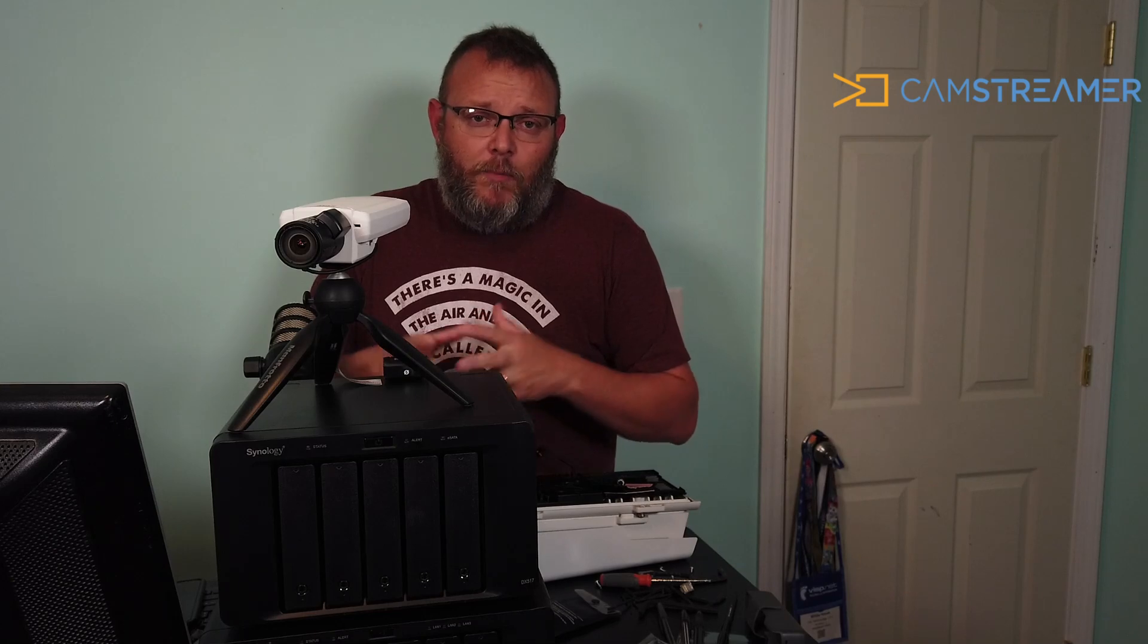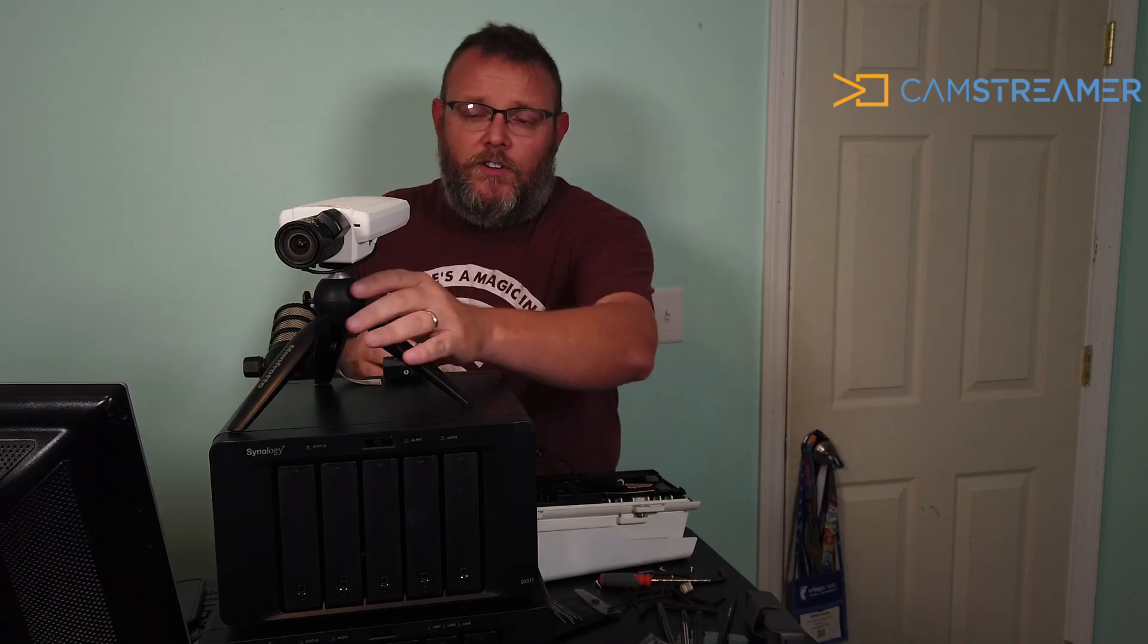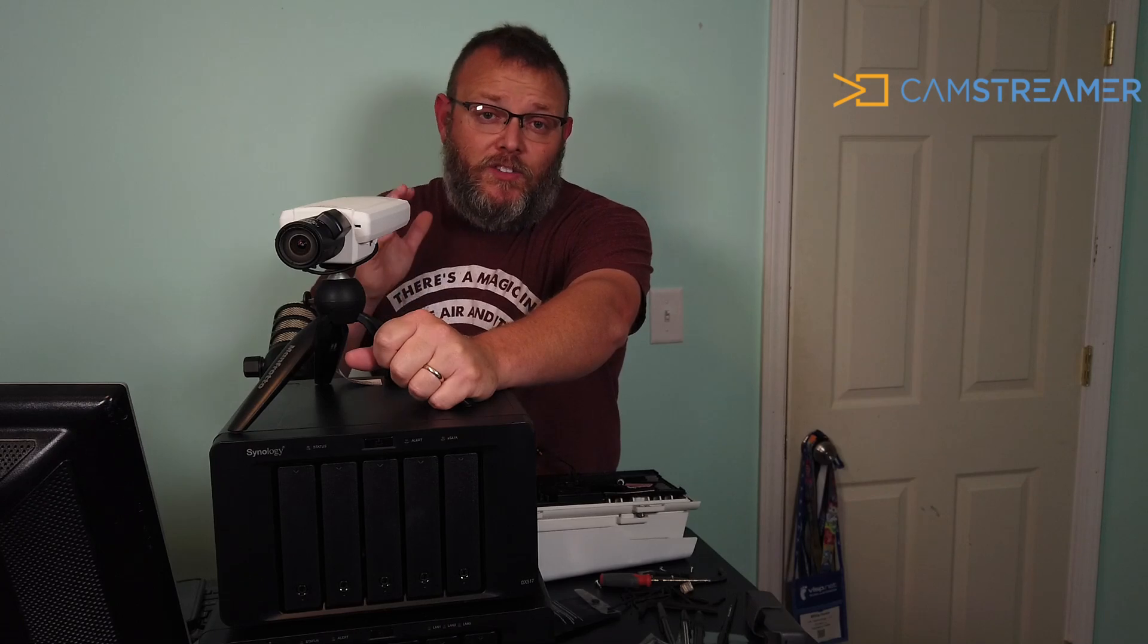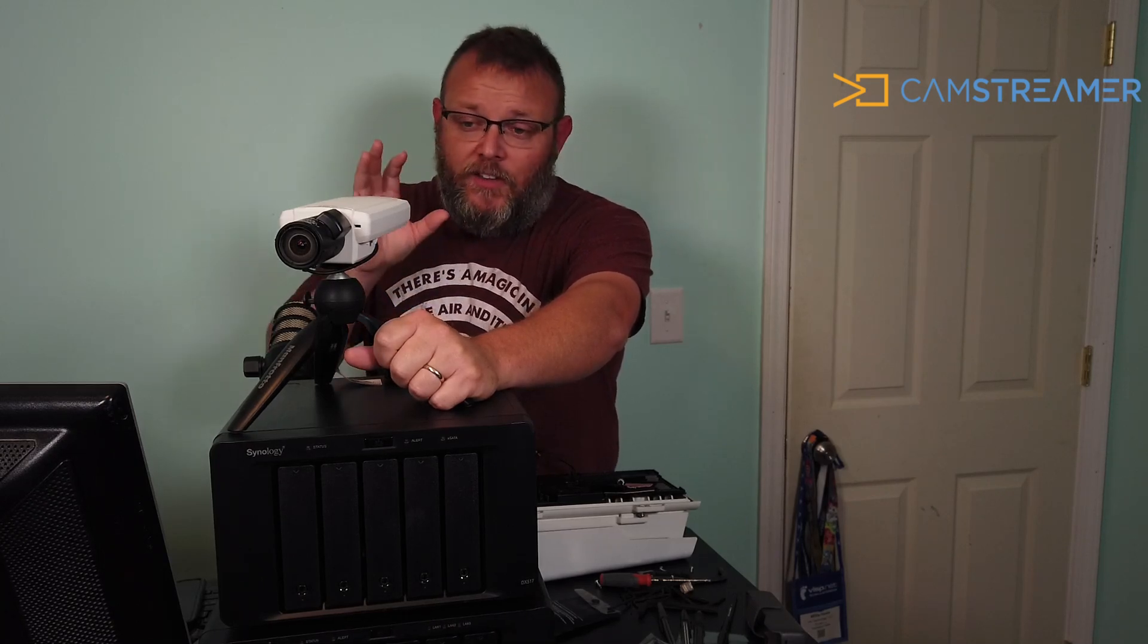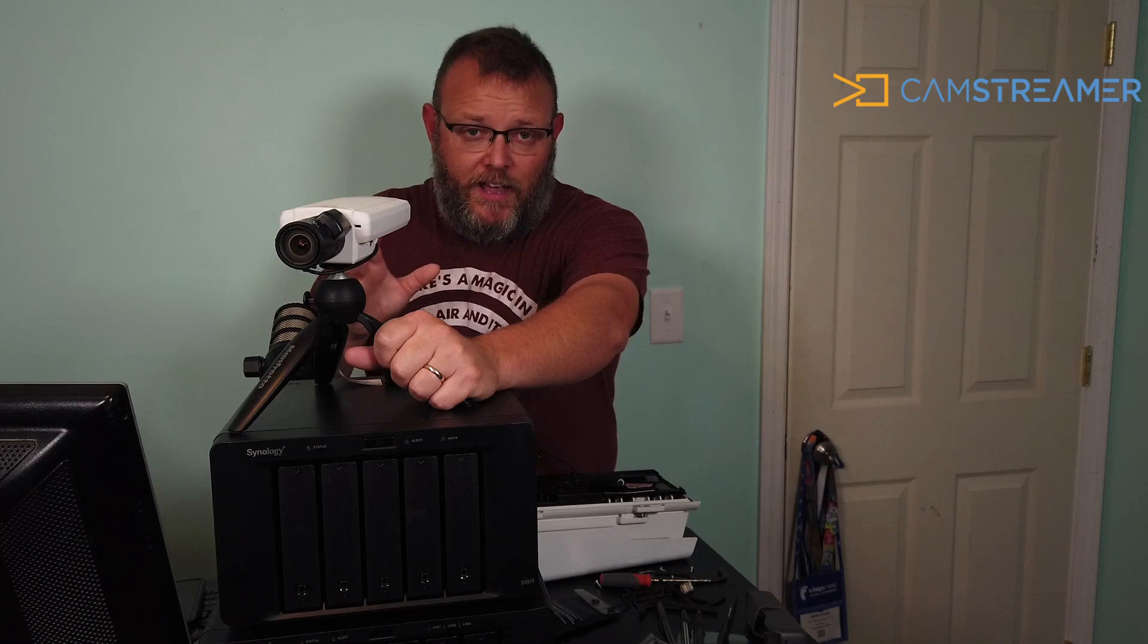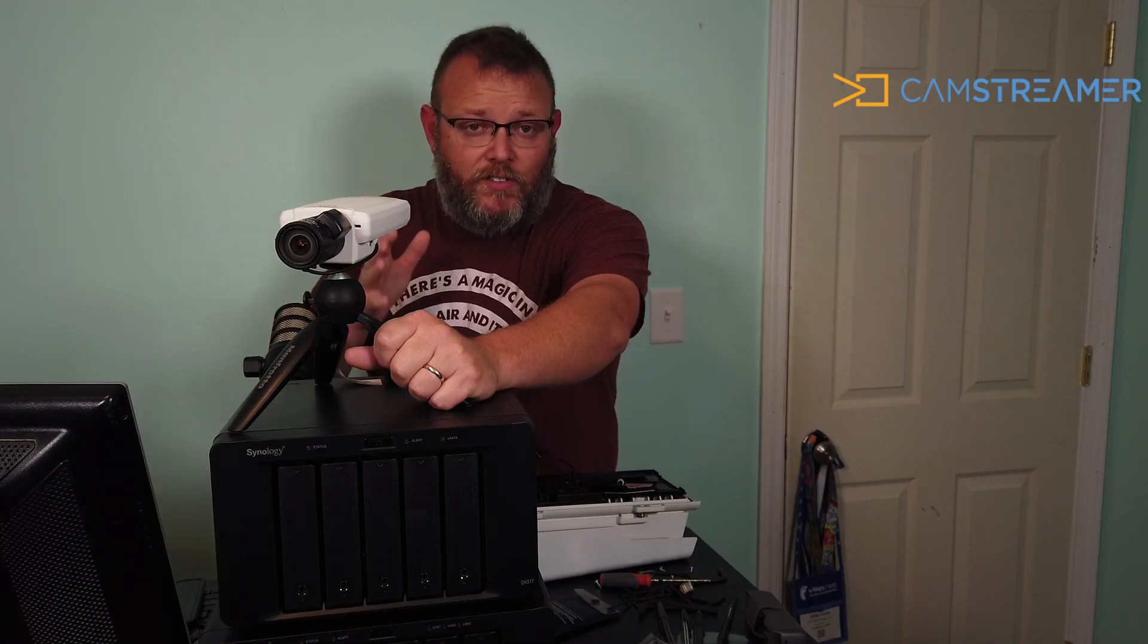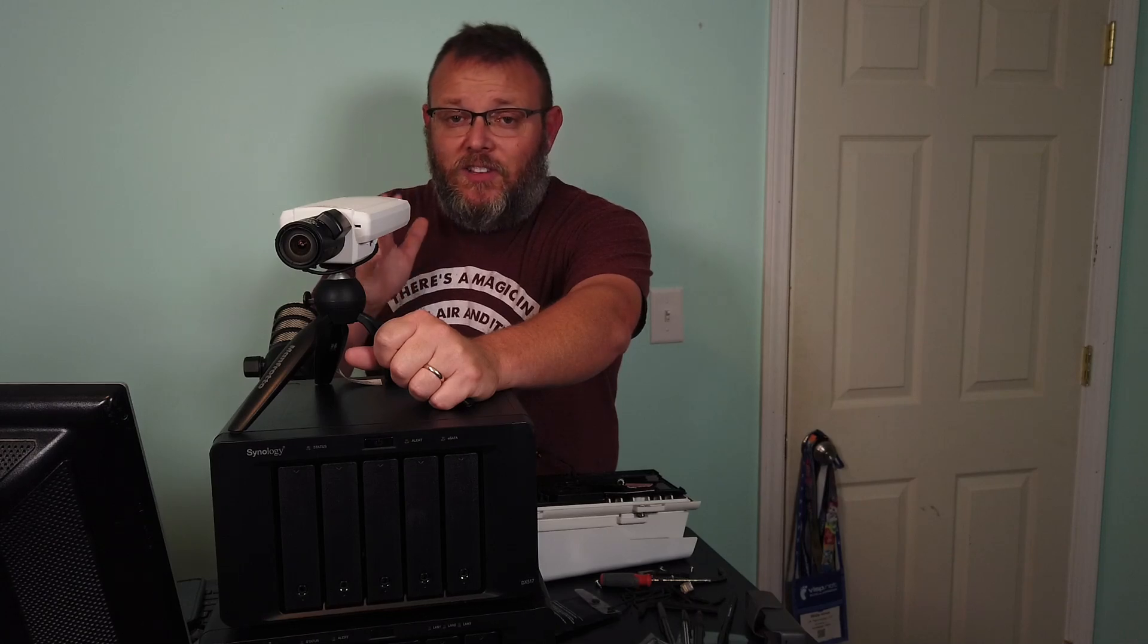We're going to take a look at it on the camera. It's an app. If you understand or know Axis cameras, you will know that these are basically Linux computers with lenses on them, and so we can load third-party applications or other applications from Axis.